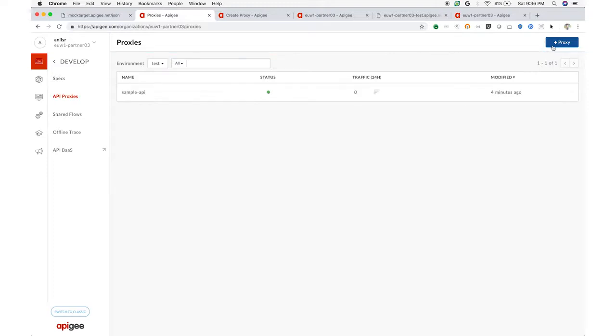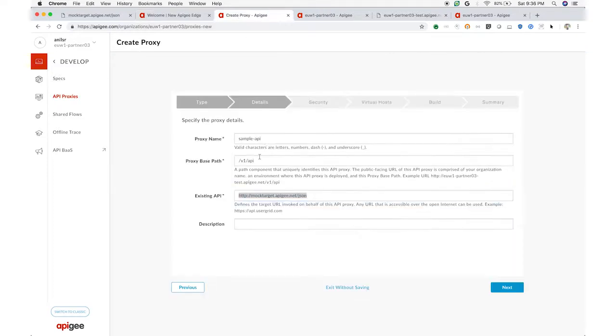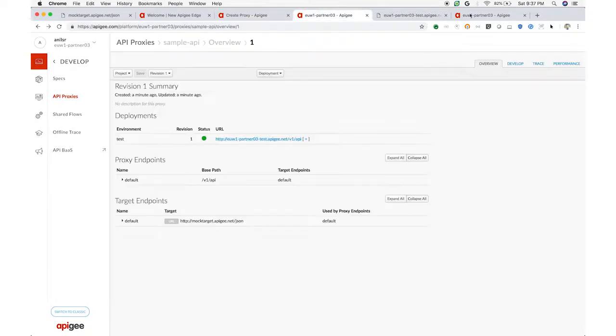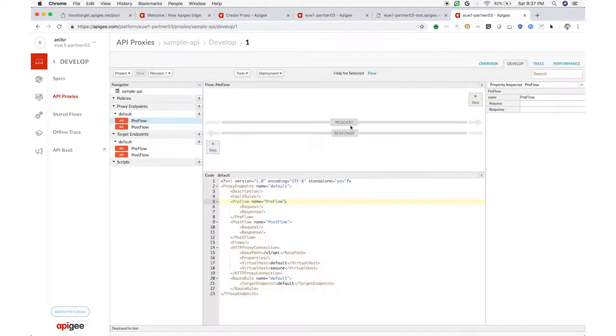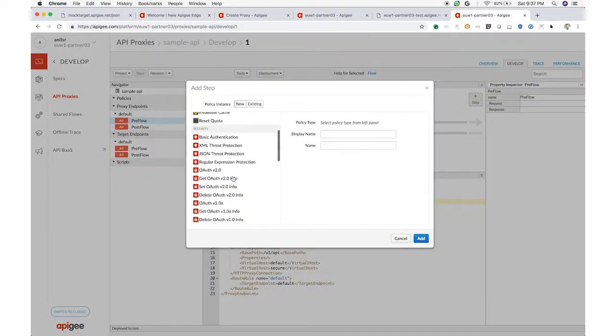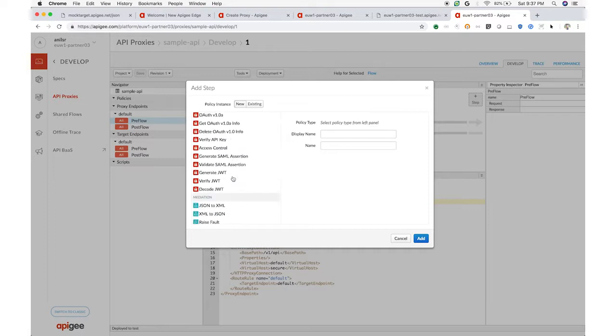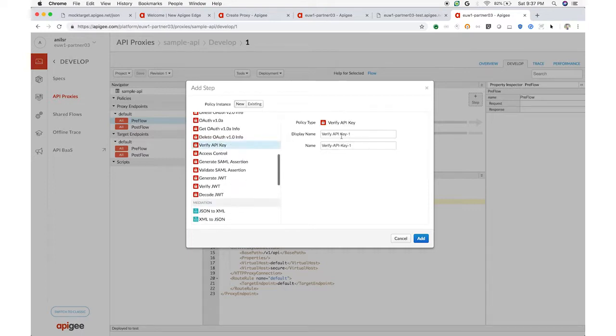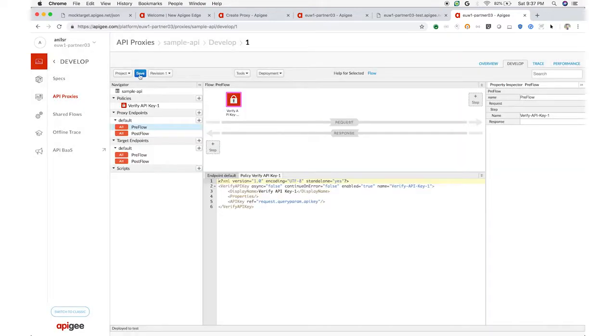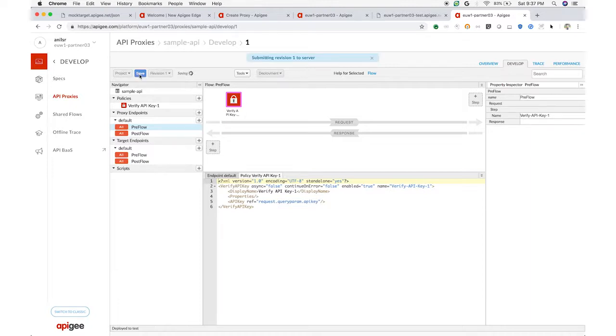I create an API proxy, specifying the back-end URL as the target. I add in key verification with the verify API key policy. Save that, and now every inbound request will need to pass an API key. Easy.